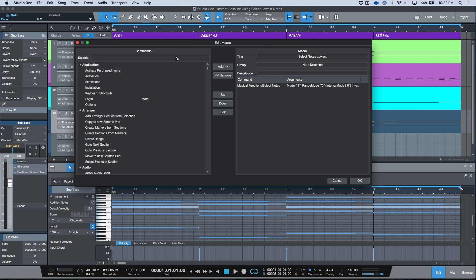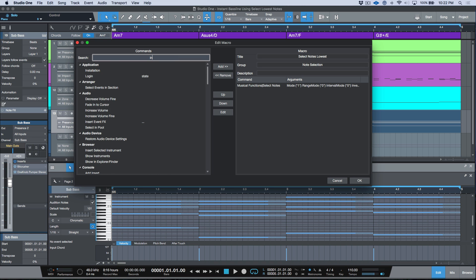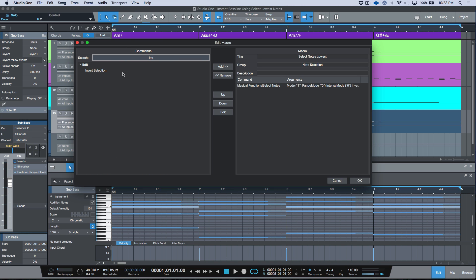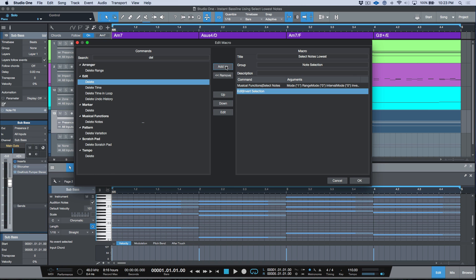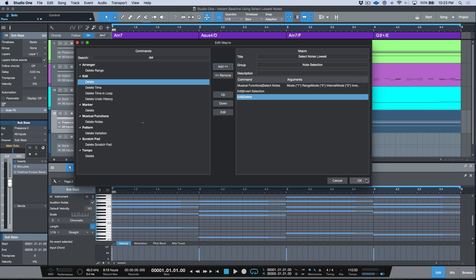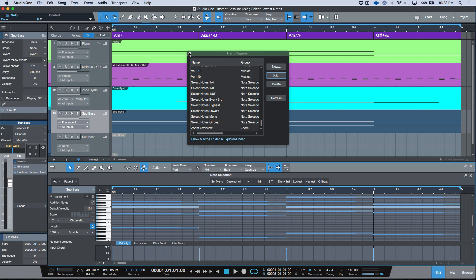And we could add those two commands into this macro. So the first one would be invert. I could go ahead, just find it, do a search and click add. And then the next one would just be a simple delete, edit delete, go ahead and add that. We'll click okay.